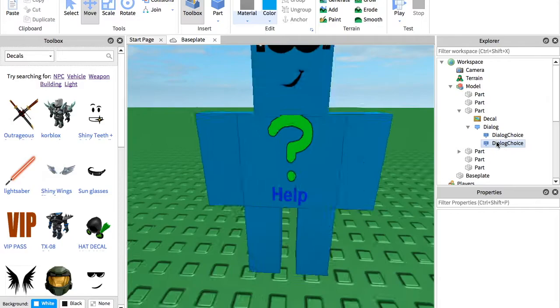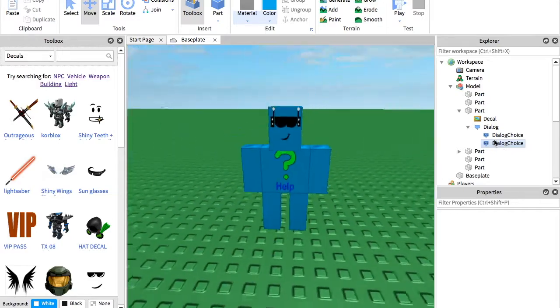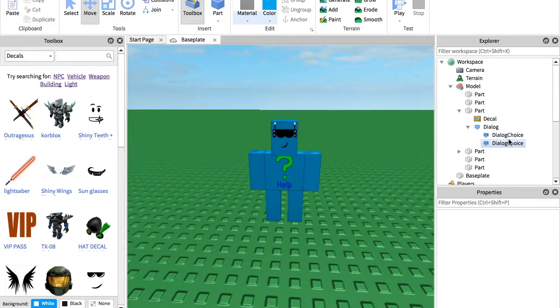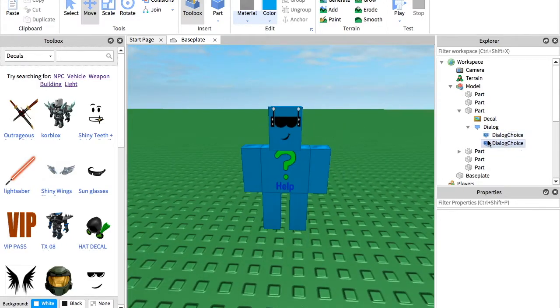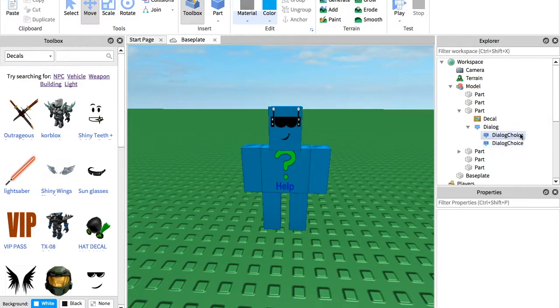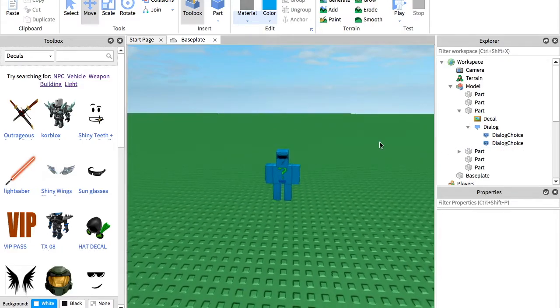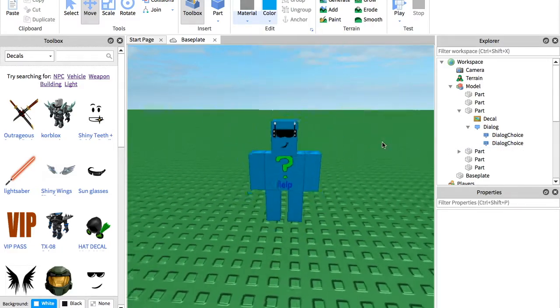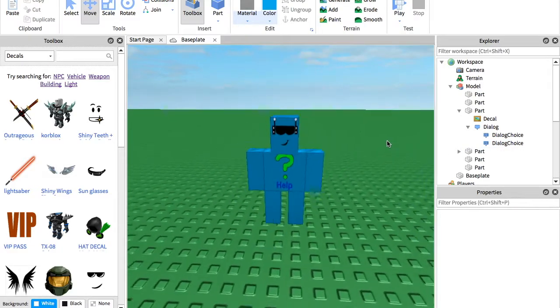And if you want to add something to say after that, you can basically just add another dialogue choice inside of this one. Instead of putting another one inside the dialogue, just put it inside the dialogue choice that you want.